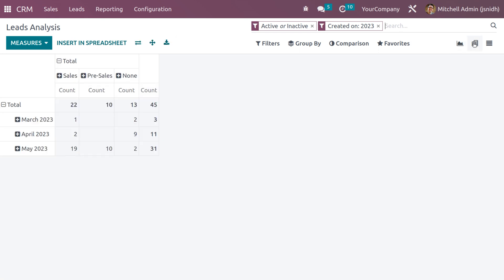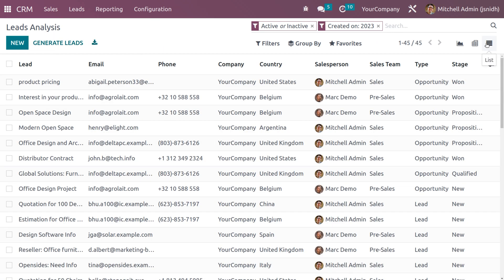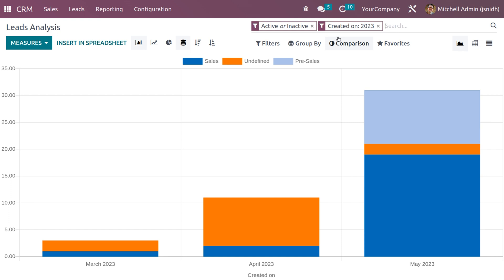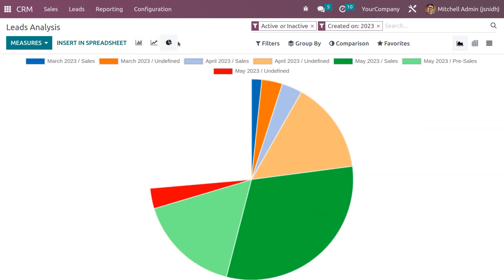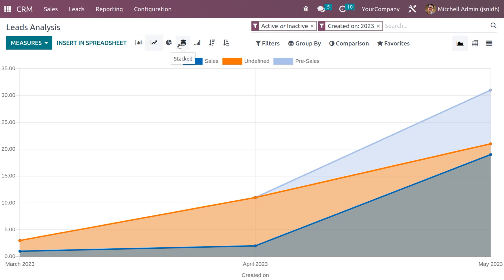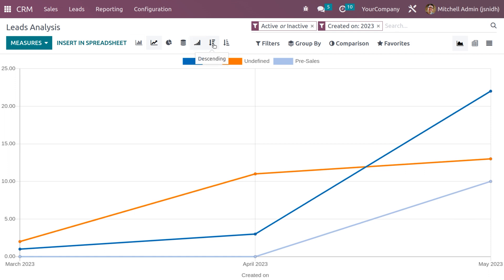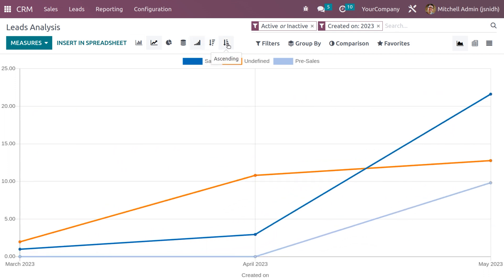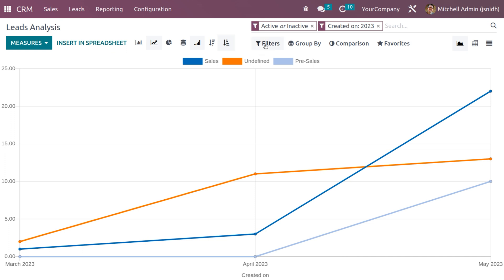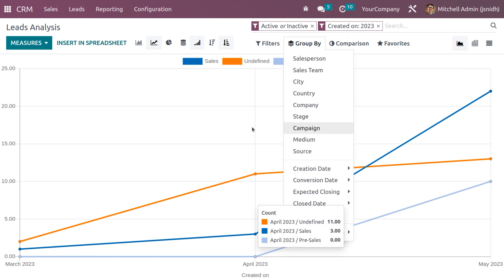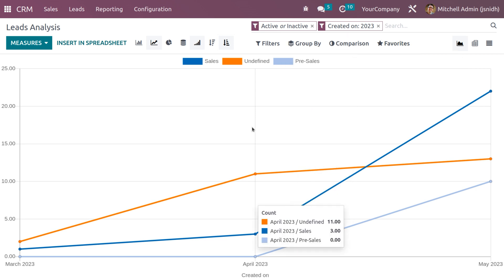This is currently in graph view. We have different views like pivot view and list view. Under graph view we have different representations like bar chart, line chart, and pie chart. You can also get stack analysis, cumulative analysis, descending, and ascending. Users can also use sorting functionalities like filter, group by, comparison, as well as favorite and search options. This is how we manage leads or opportunities for a multi-company setup in Odoo 16.